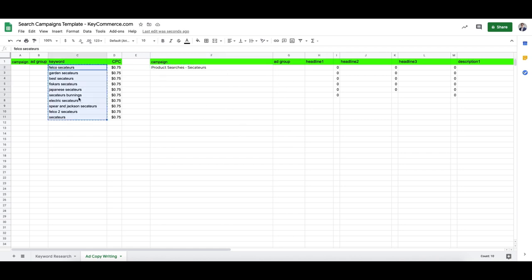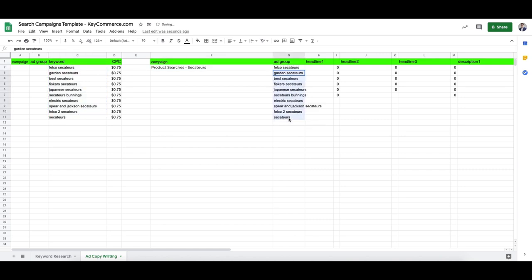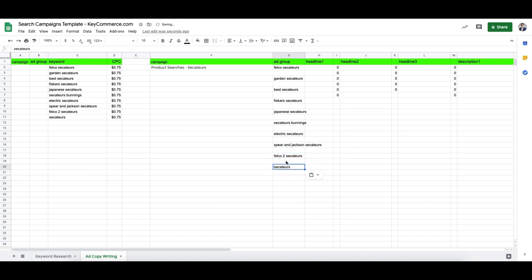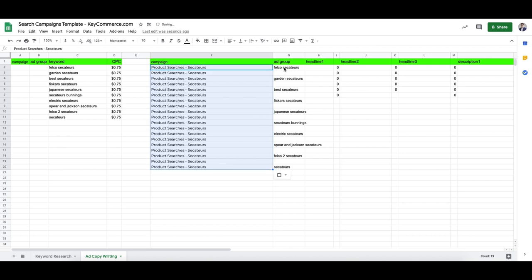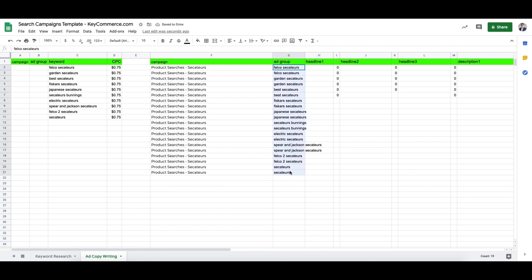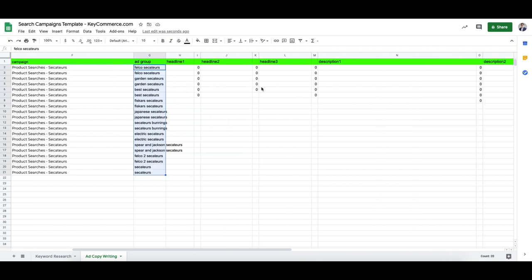So these are all going to be my ad groups and they're all going to be in this campaign. I'll have two ads per ad group. You can do up to three, but especially when you have less traffic, you want to test ads more quickly — spreading clicks over three ads rather than two means it takes longer to find a winner. So now we have all our ad groups planned out and we're going to start planning out our headlines.